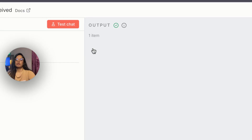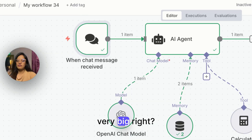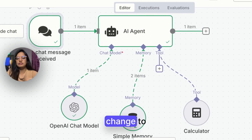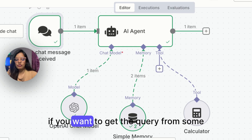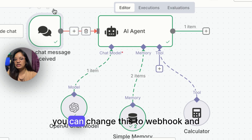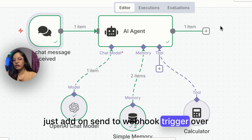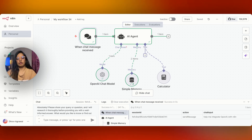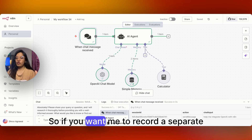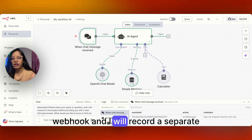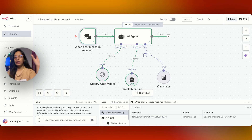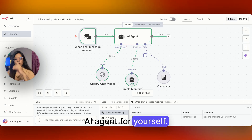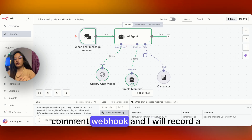Because this particular chat form is very basic, if you want to pass chat messages from somewhere else, all you have to do is change the trigger to a webhook. For example, if you want to get the query from some other platform, you can change this to a webhook trigger — whatever is coming from any other platform will trigger the workflow and send the response back to that same platform. If you want me to record a separate video for that, just comment 'webhook' and I will record it just for you.